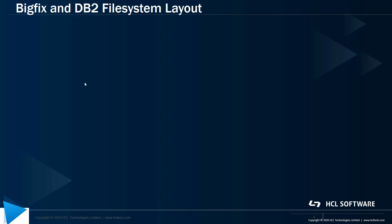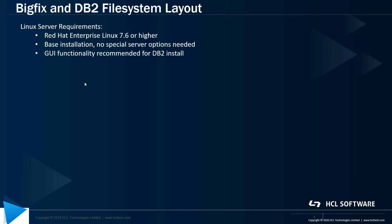Now let's talk a little bit about the OS and DB2 requirements for the Linux server we'll be using here. For BigFix 10, the BigFix server will only install in RHEL 7.6 or above using DB2 11.5. No special Linux server options need to be installed. A base installation of Linux will do just fine.